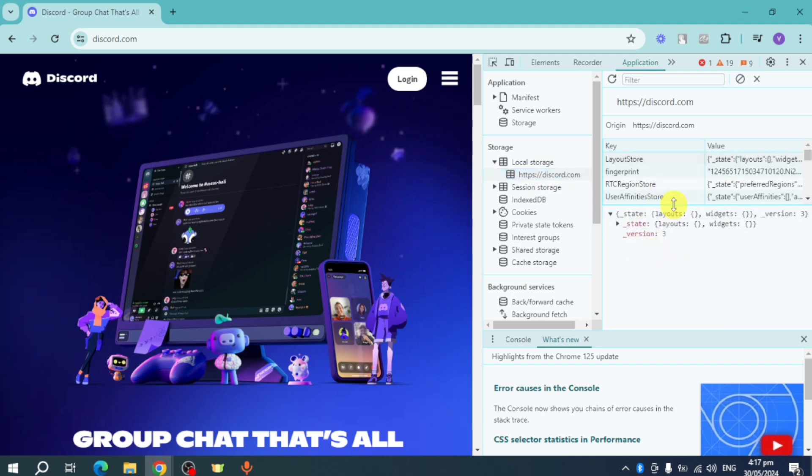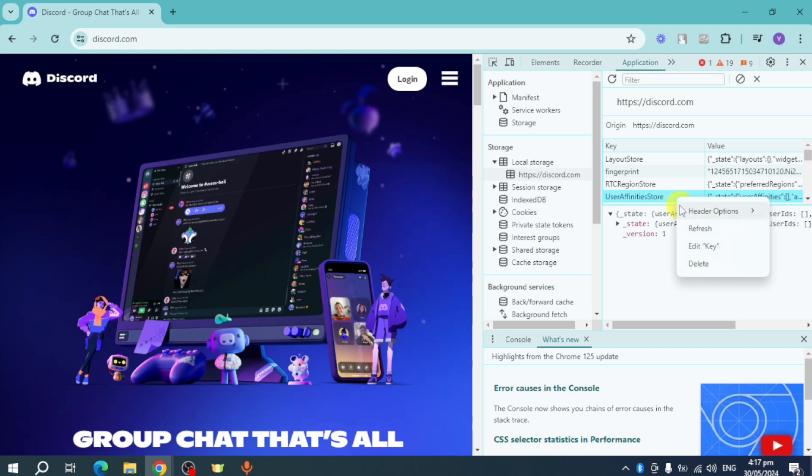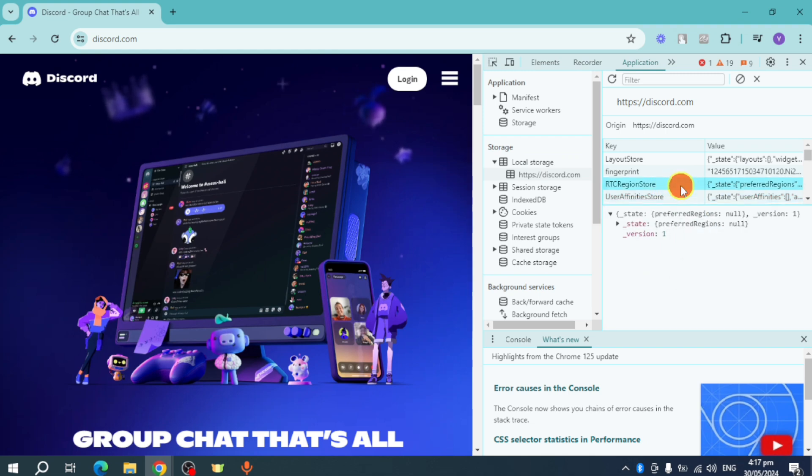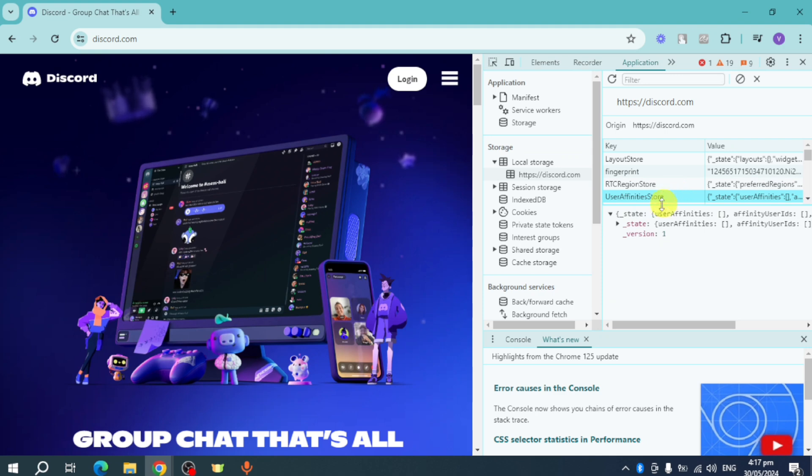So here you can head over and just try and edit this key, or you can also add these columns. So just name this token and you can also name your token, and then put in here the value of the token.